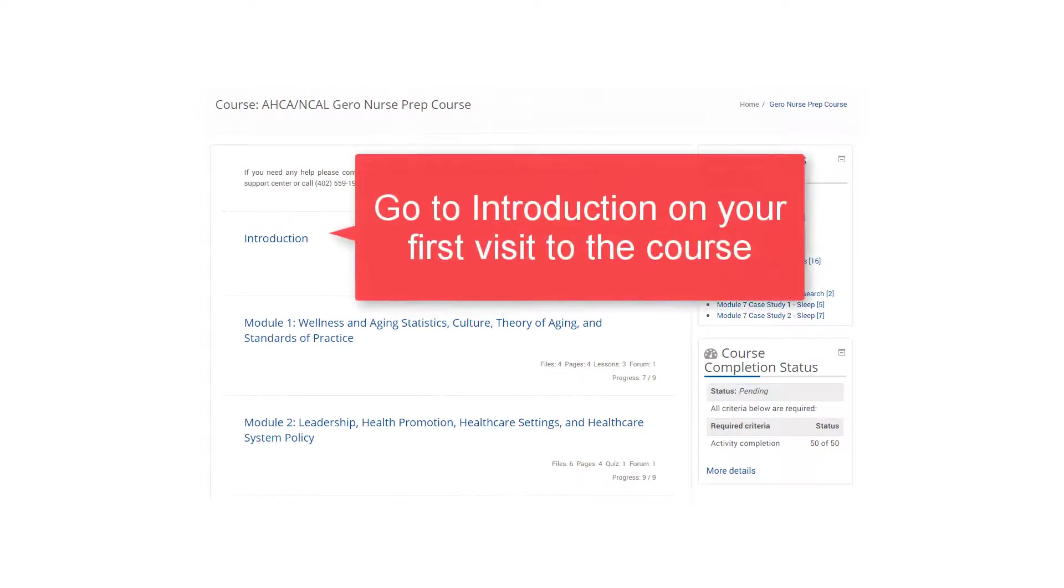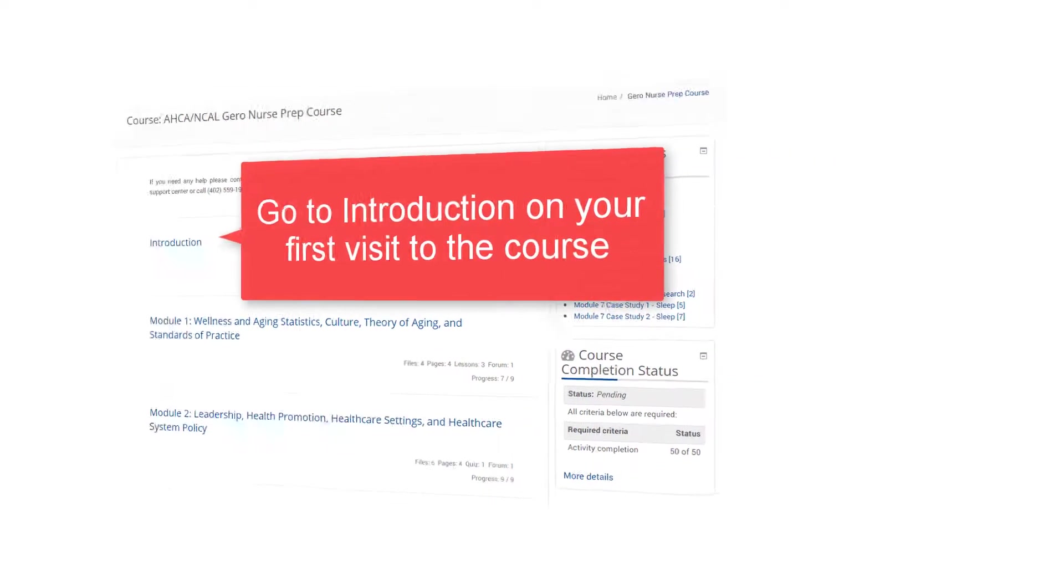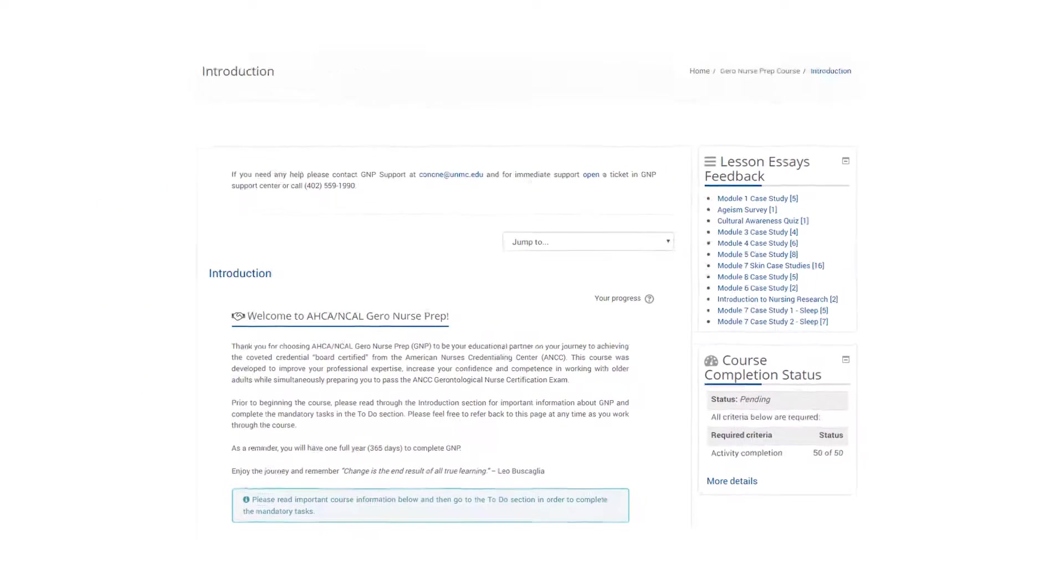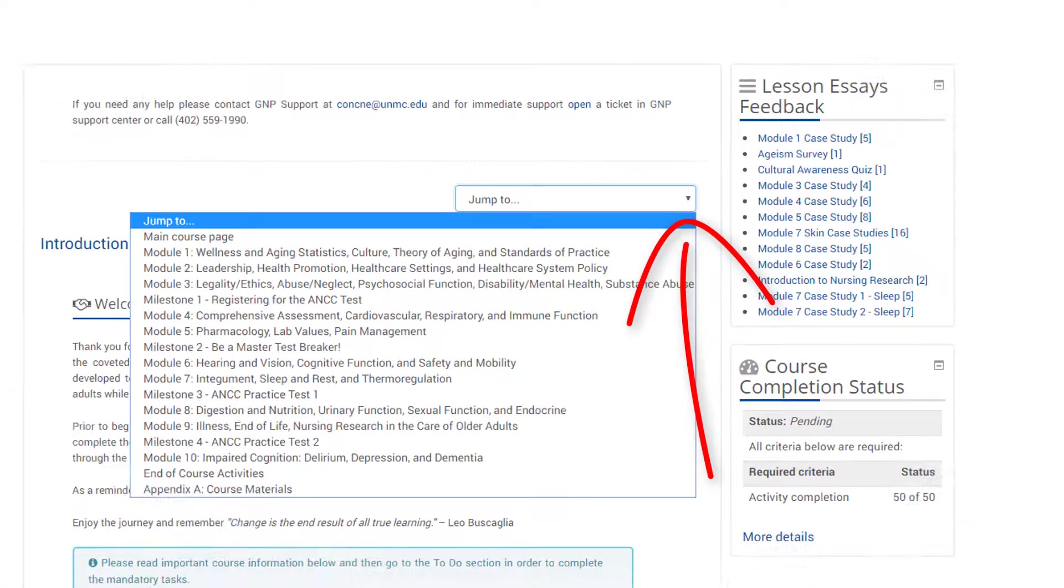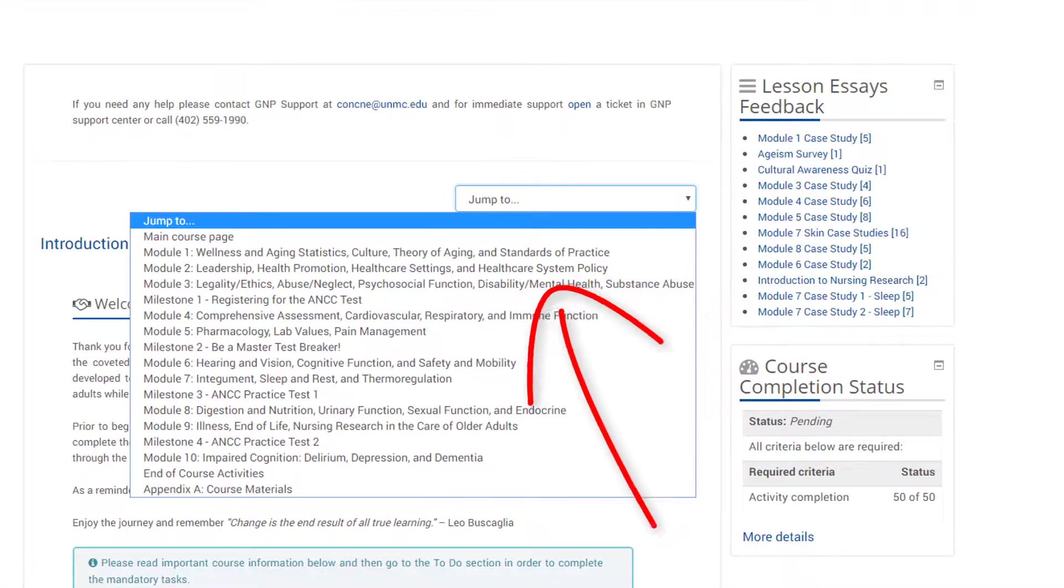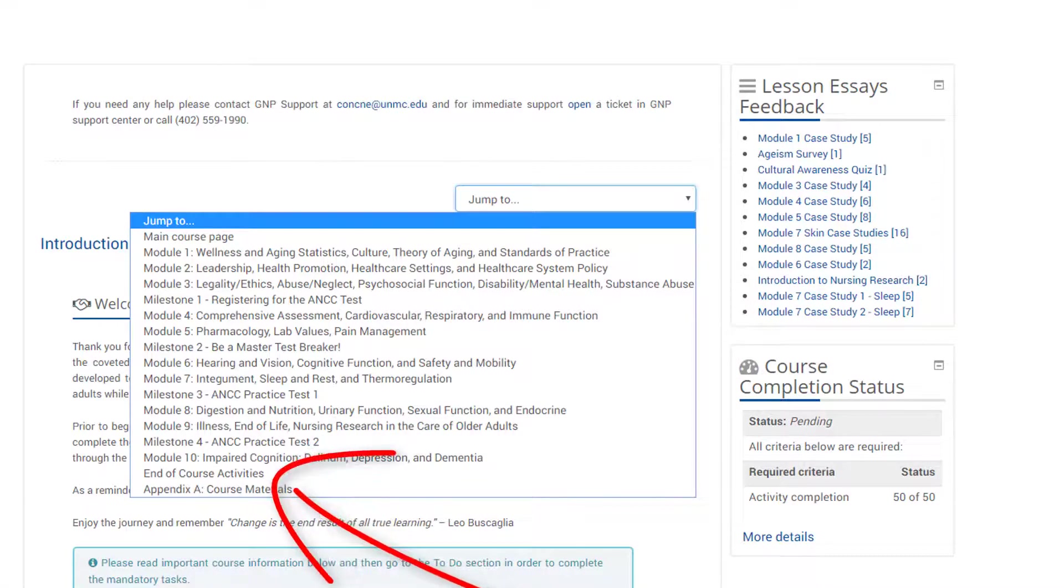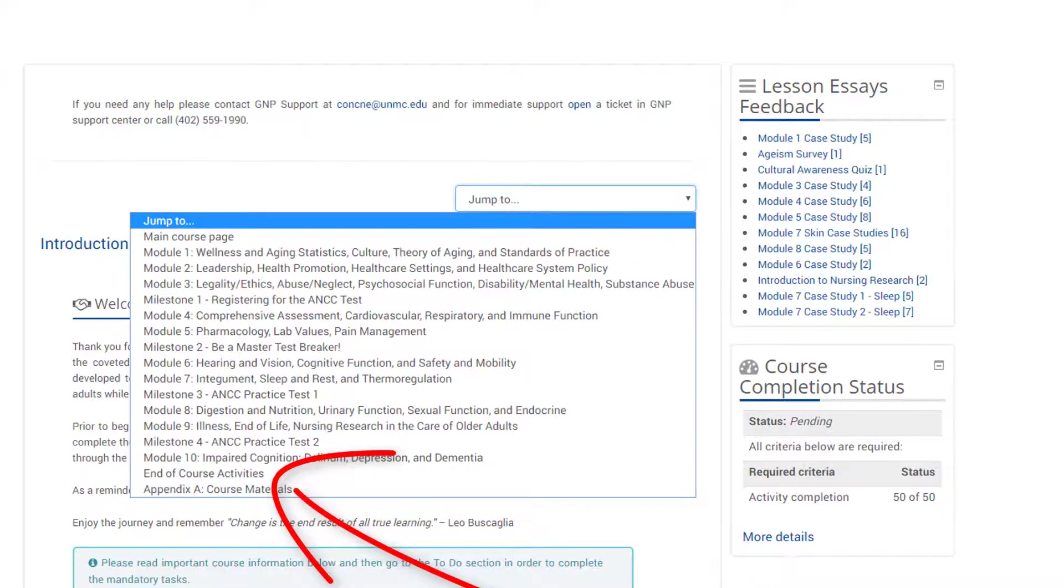The first section to complete in the course is the introduction. Click the arrow in the jump-to box to move to any of the pages, modules, and milestones in the course. This box is available when you are in any of the modules or milestones and is a quick way to move about the course.